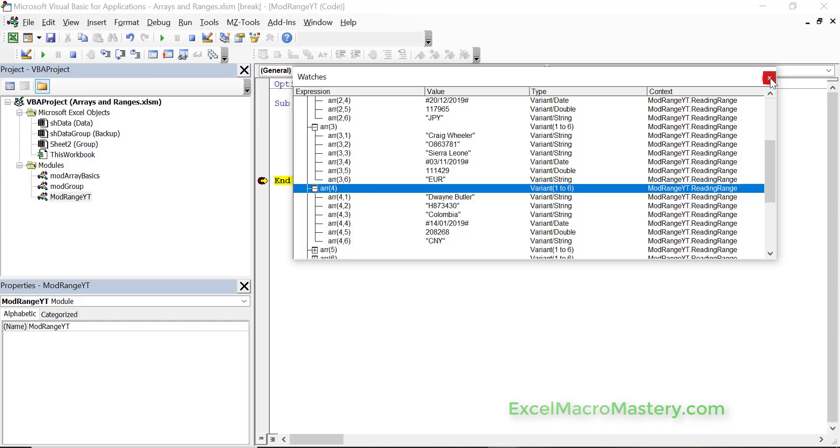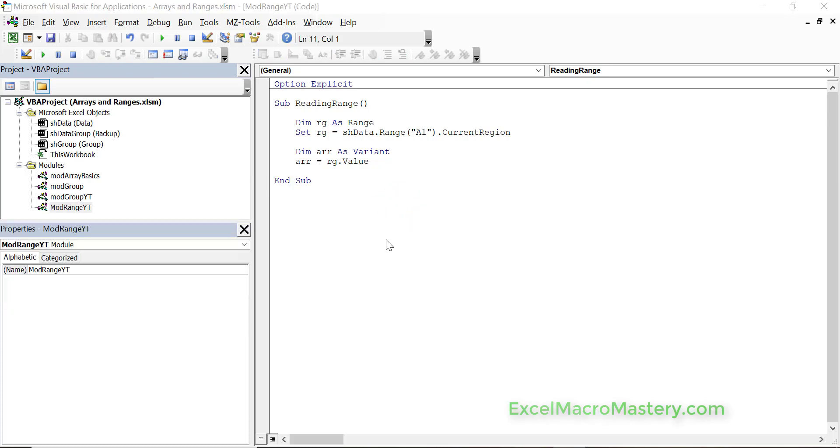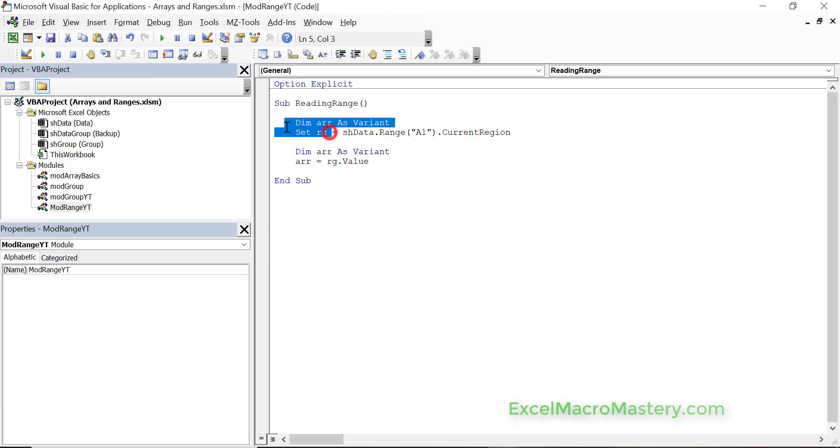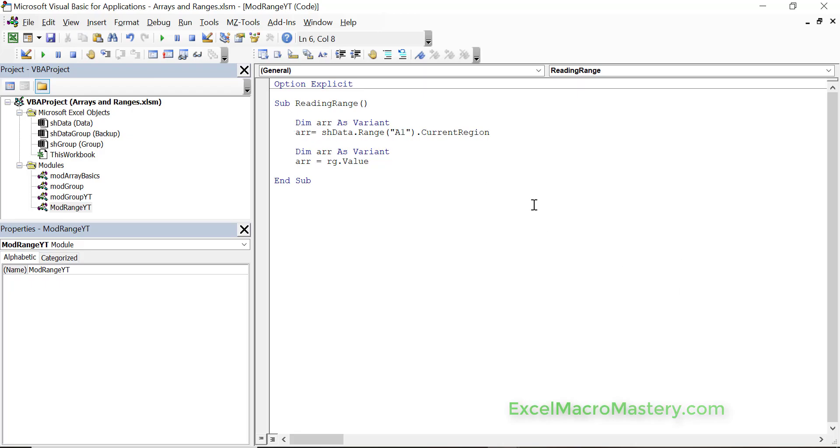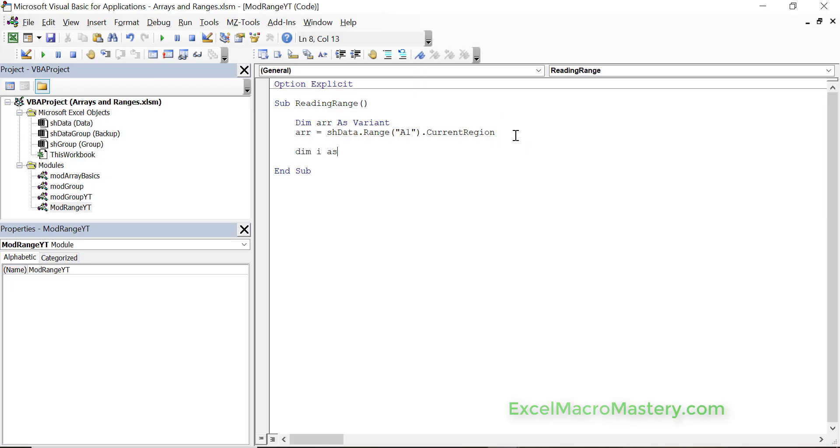You can see in just one line we can copy to the array. Why this is so good is because using the array is much faster than using a range. We can actually shorten this code by just reading directly from the current region into the array. We just declare the array beforehand and say array is assigned to the current region. You can see that we can assign from the range to the array in one line of code. This is very useful indeed and very powerful.